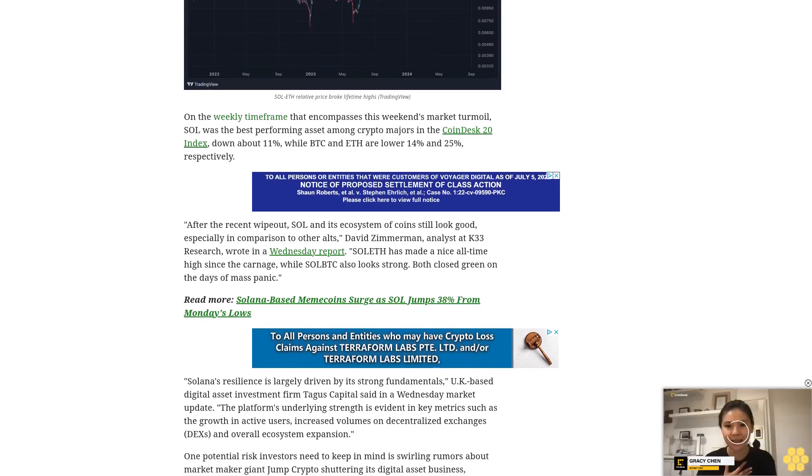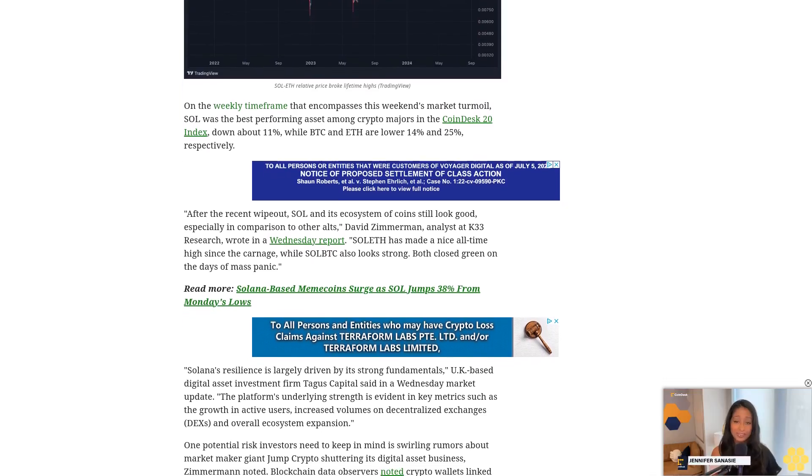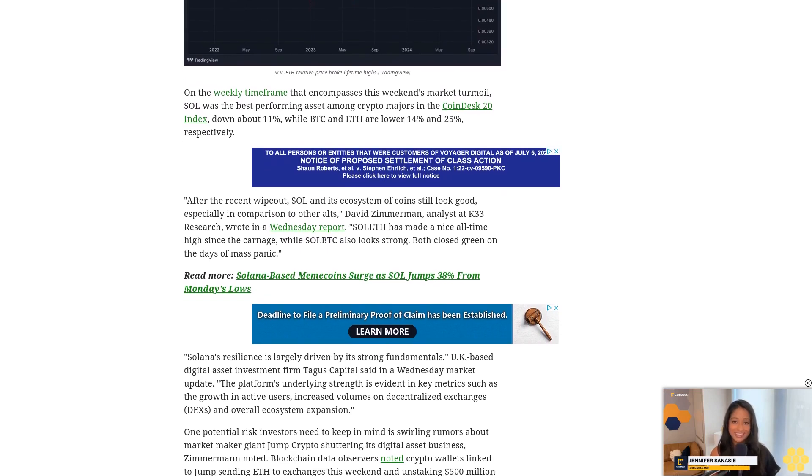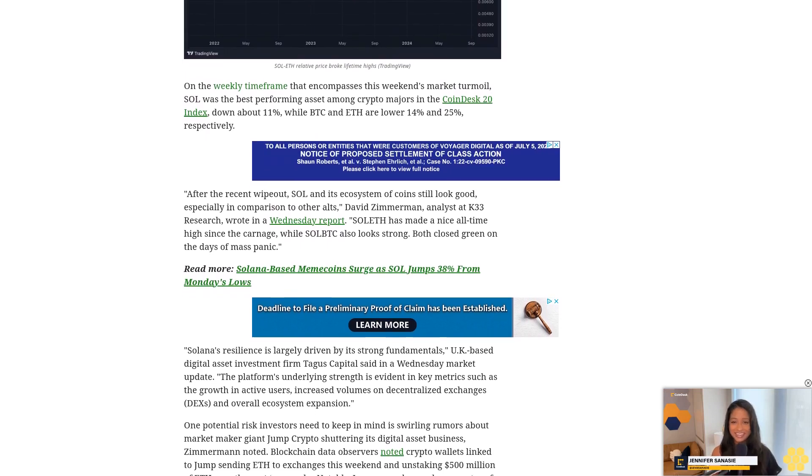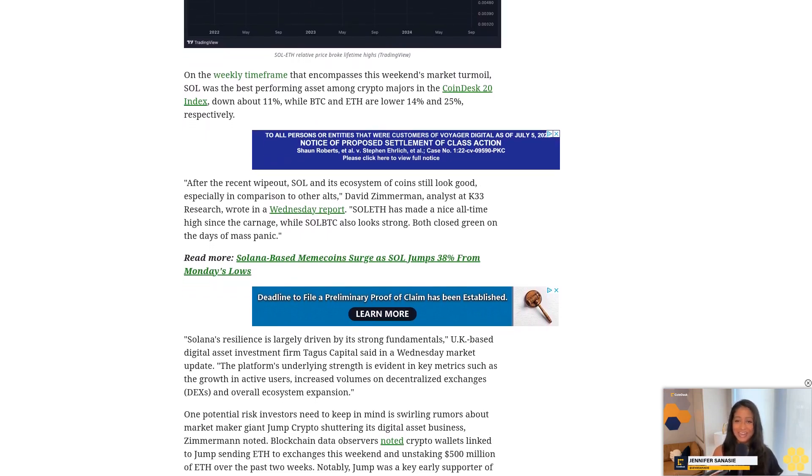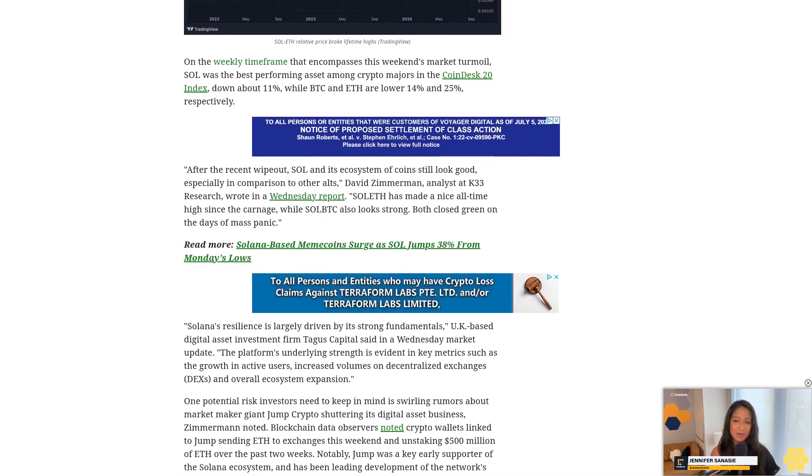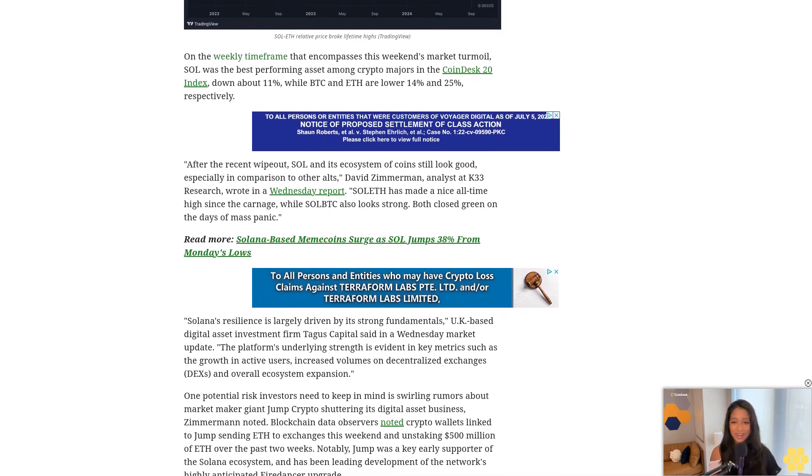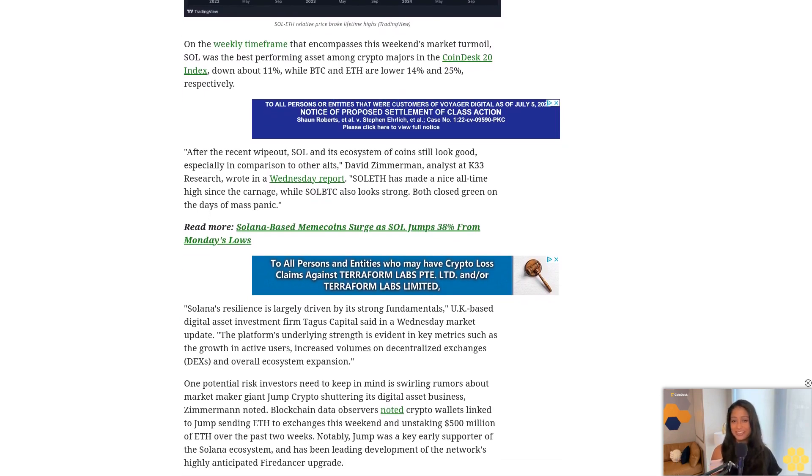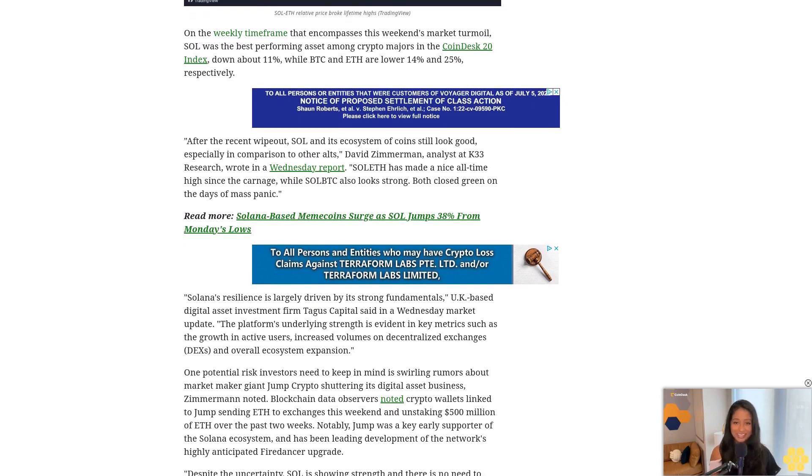According to crypto research firm Delphi Digital's forecast earlier this year, I still think 0.1 is on the table, said Michael Rinko, research analyst at Delphi. It would require some Q4 fireworks, but it's possible.